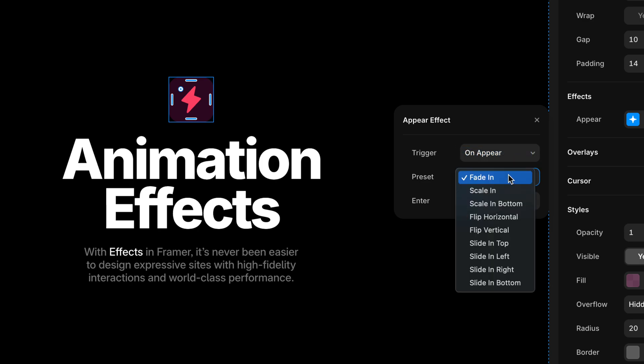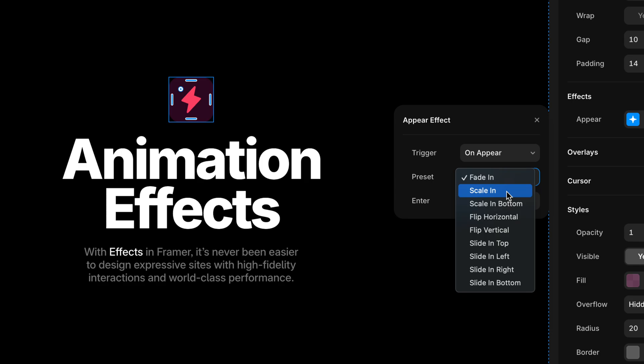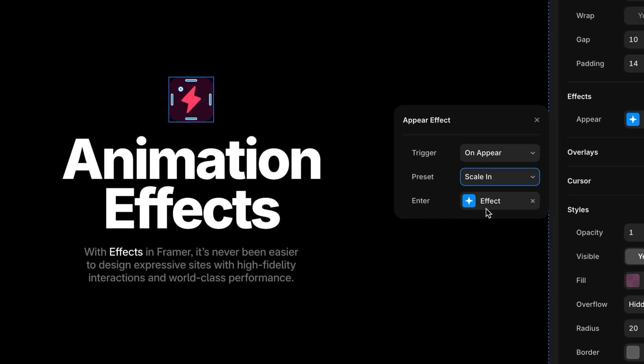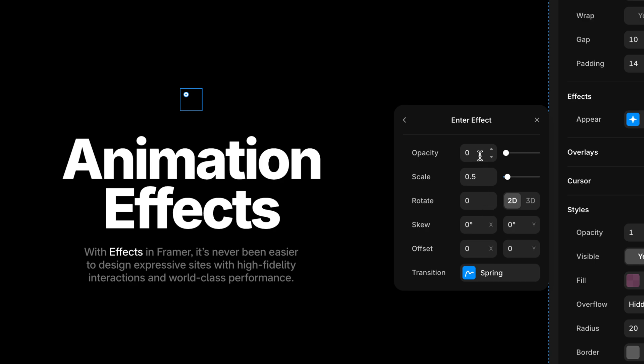We can choose from a list of presets — fade in, scale in, scale in from the bottom, flip horizontally, etc. I'm going to start with Scale In. You don't have to stick with the defaults; you can start with a preset and then tweak it. Heading down to the Enter Effect, that's where we dial in what this layer looks like before it transitions in — where it comes from. It'll come from 0% opacity and from a scale of 0.5, transitioning to its normal appearance.